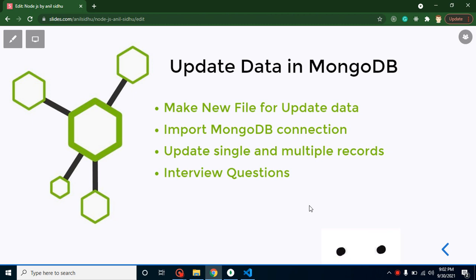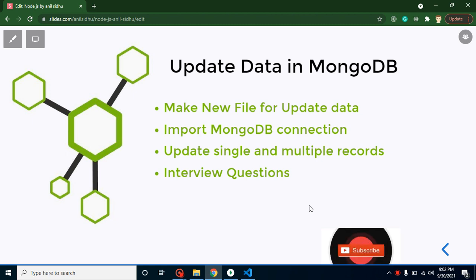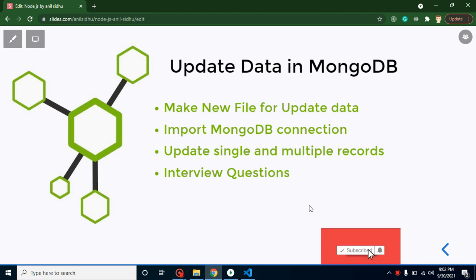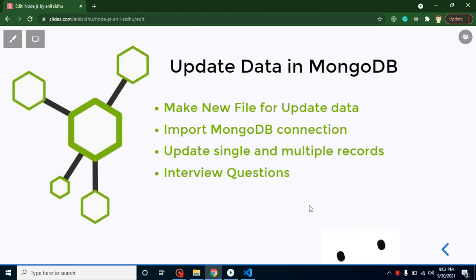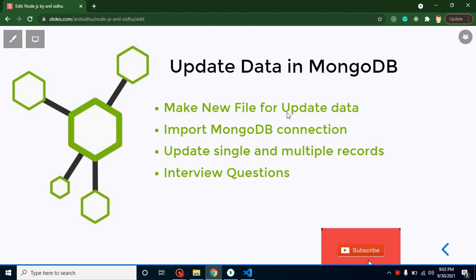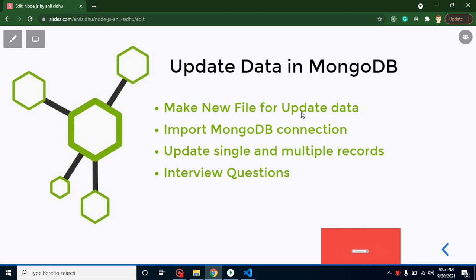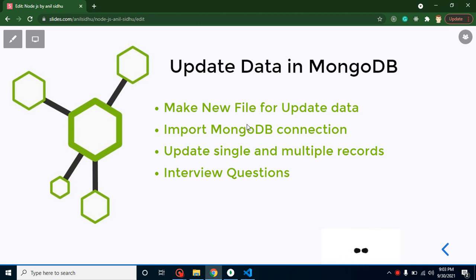Hi everyone, welcome back to Code Step by Step. My name is Anil. In this part of Node.js, we will learn how we can update a MongoDB database with Node.js. First of all, we will create a new file for updating data, so that we can have a completely separate file for our update data code.